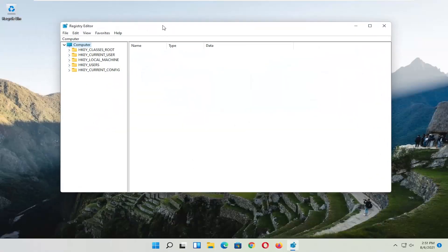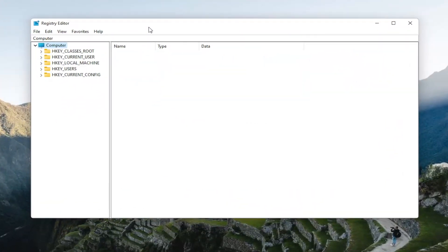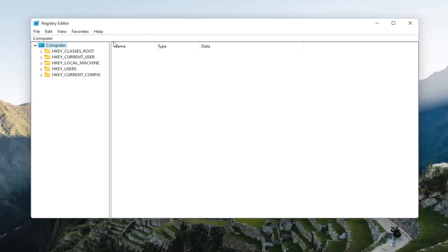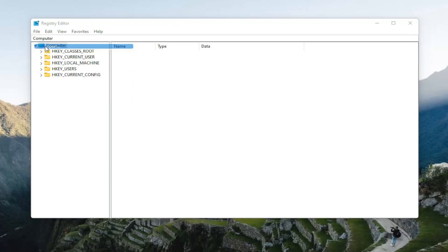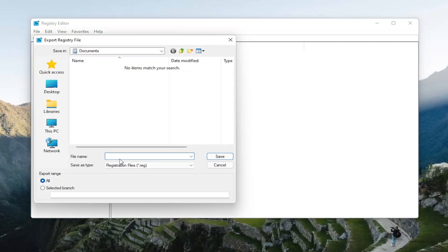And before you begin the registry, I would highly suggest you create a backup of it, so if anything were to go wrong, you could easily restore it back. And in order to create the backup, it's very simple. All you have to do is select the file tab and then export.